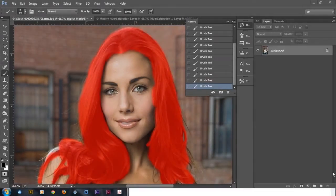Hey YouTube, this is Roberto Blake and today I'm going to be showing you how to do quick and simple hair selection and how to change hair color in Photoshop CS6.